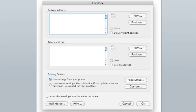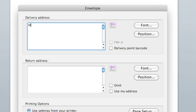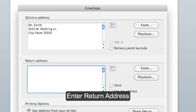Here you can enter your delivery address and enter the return address.